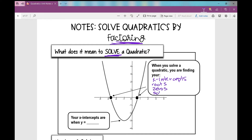So if you're ever given a problem that says, what are the solutions to this quadratic, what are the roots of the quadratic, what are the zeros of the quadratic - all of these terms mean the same thing, and that's where vocabulary will really get you when it comes to quadratics. A lot of students struggle with that quite a bit.